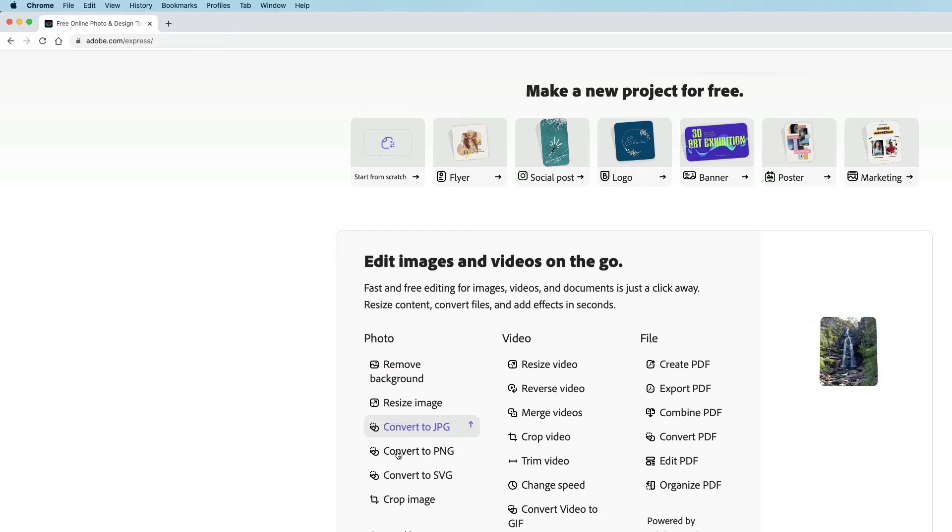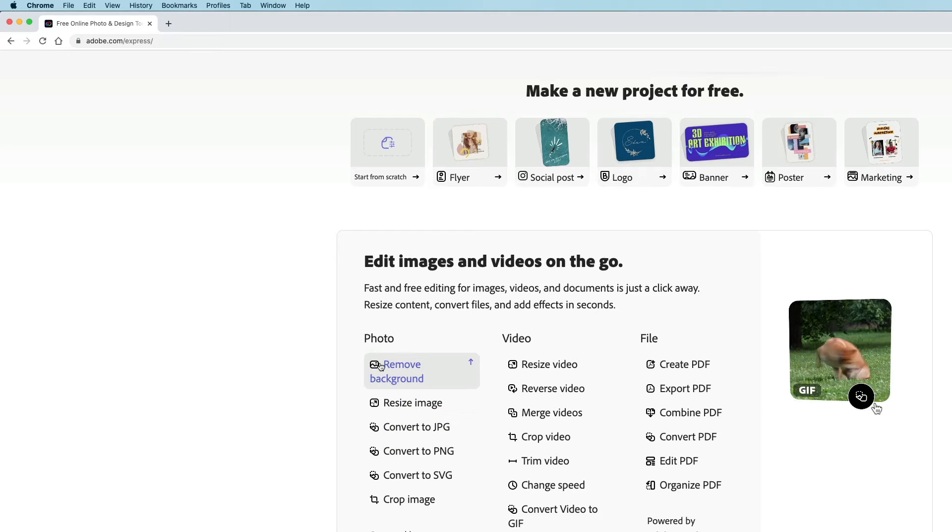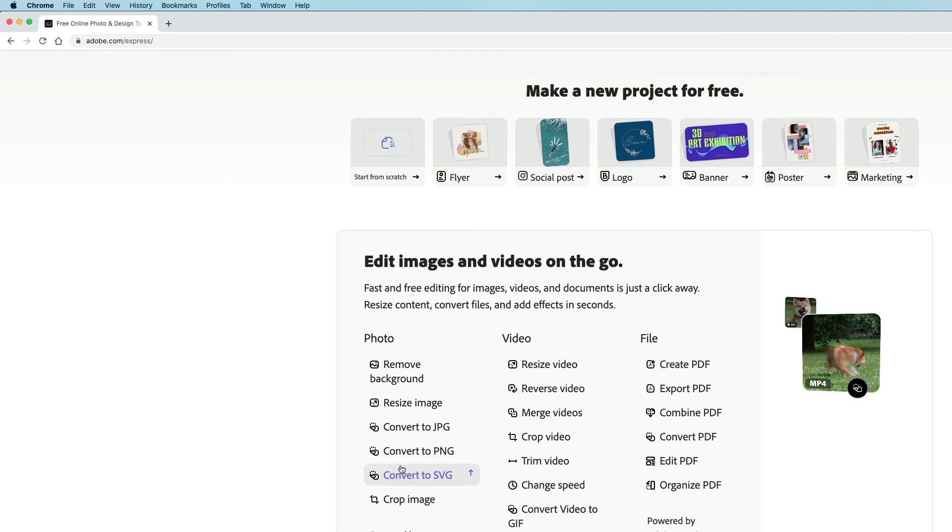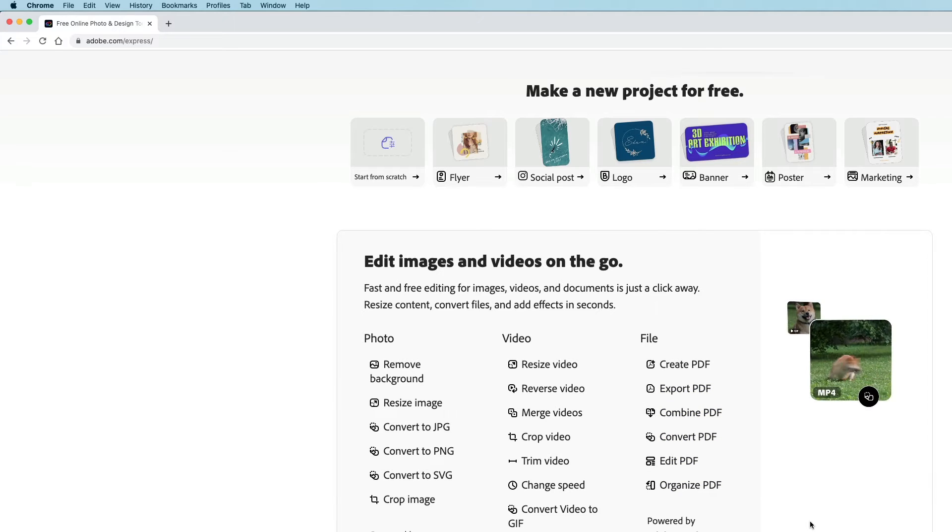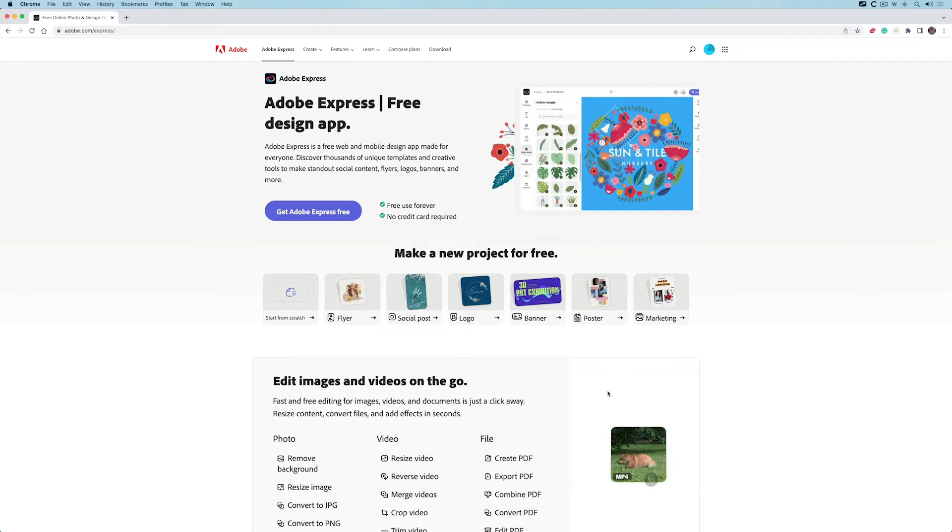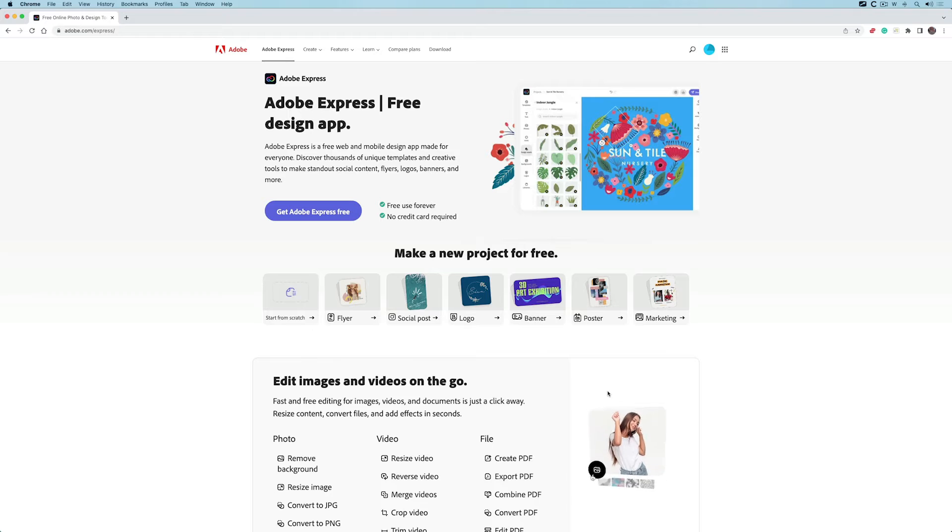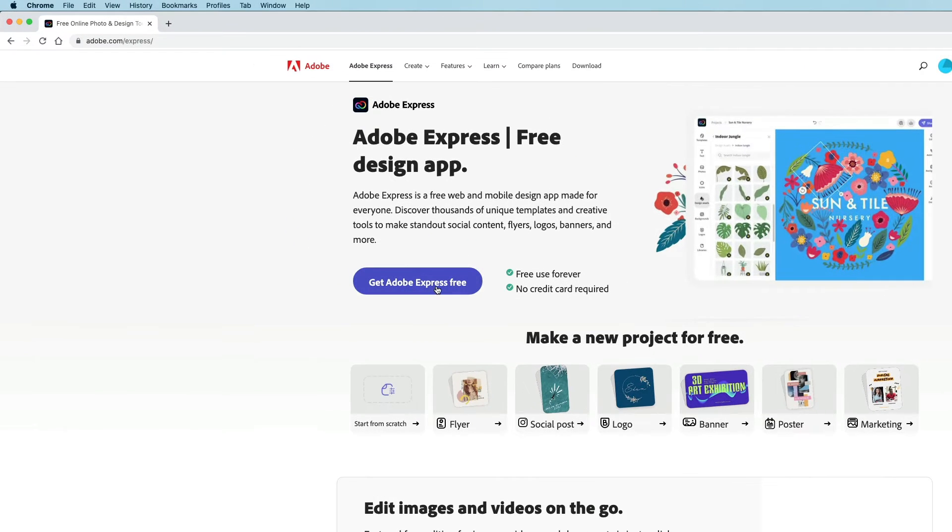You can see the sorts of things you can do: edit photos in basic ways, videos, and export everything to PDF if you want. There is a free version, which is what I'm going to go through, but there's also a premium version which you have to pay for.